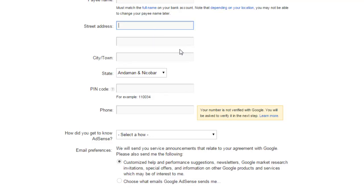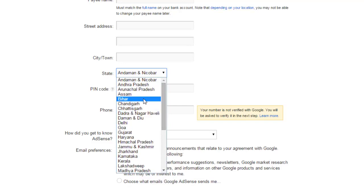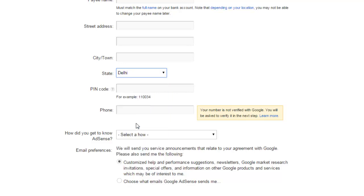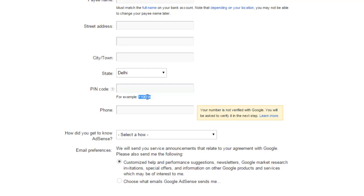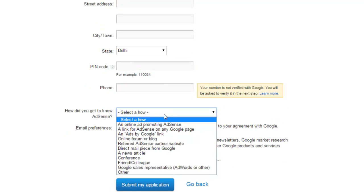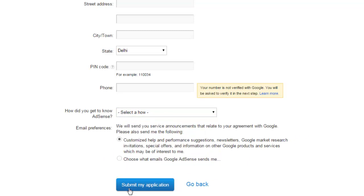The next thing is to select the state from the country. You can just select any state or city of yours, for example, Delhi from India, and PIN code - you can write your PIN code here. Google will send you that PIN code. After that, phone number - you have to enter your phone number as well. How did you get to know about AdSense - just select any of these options.